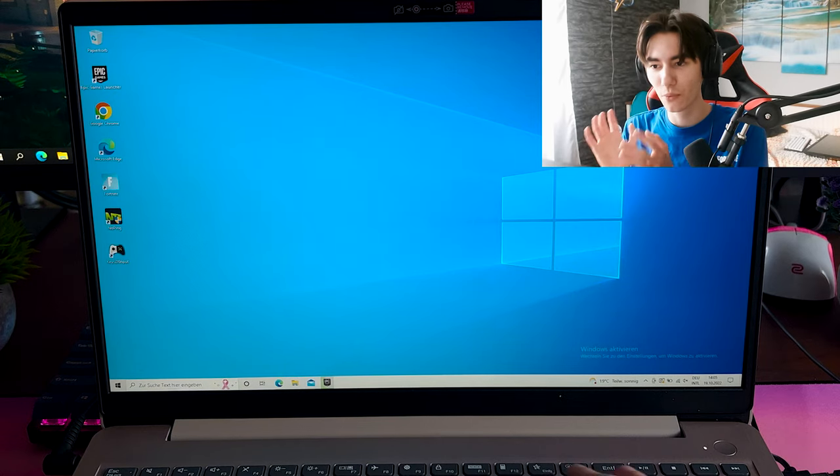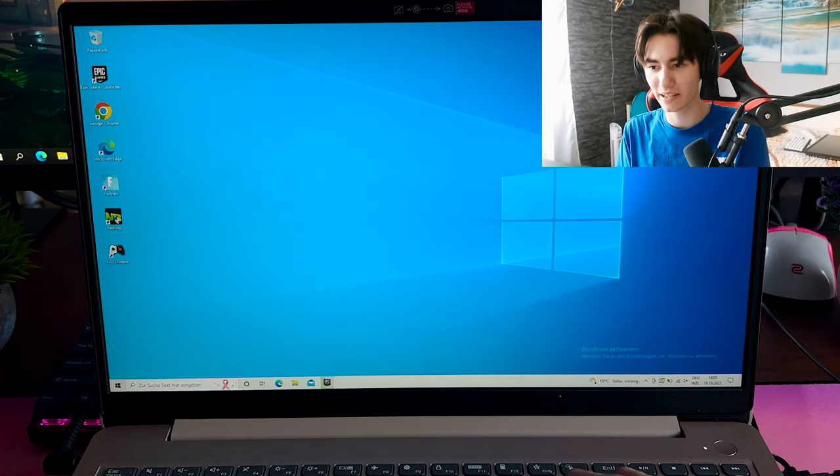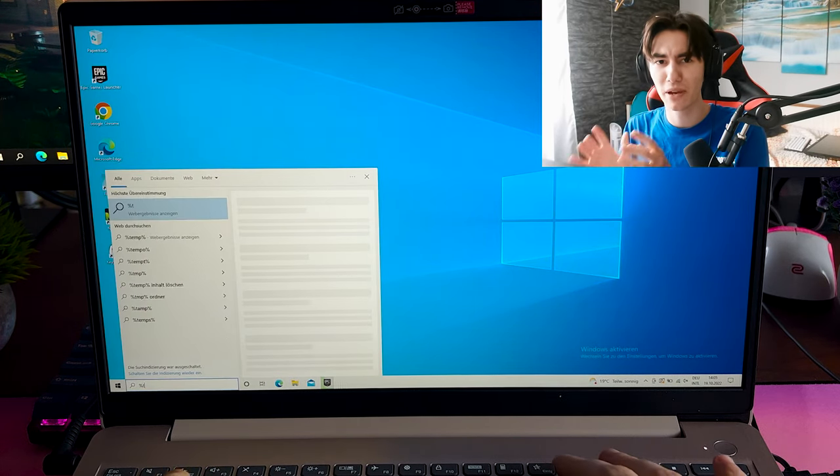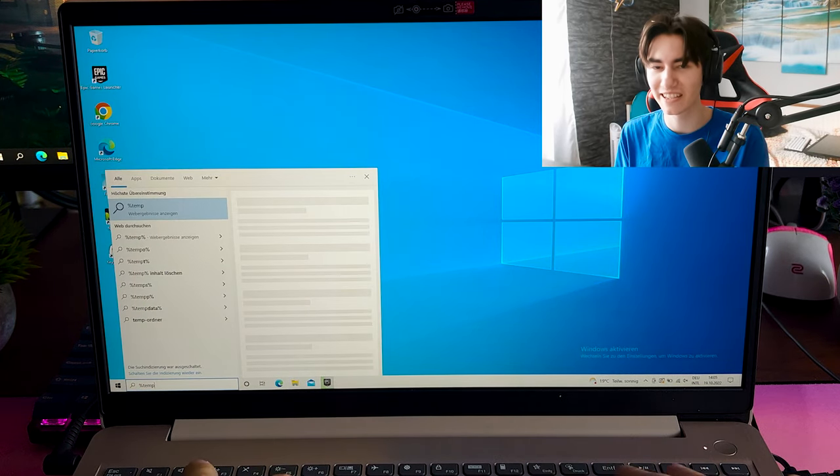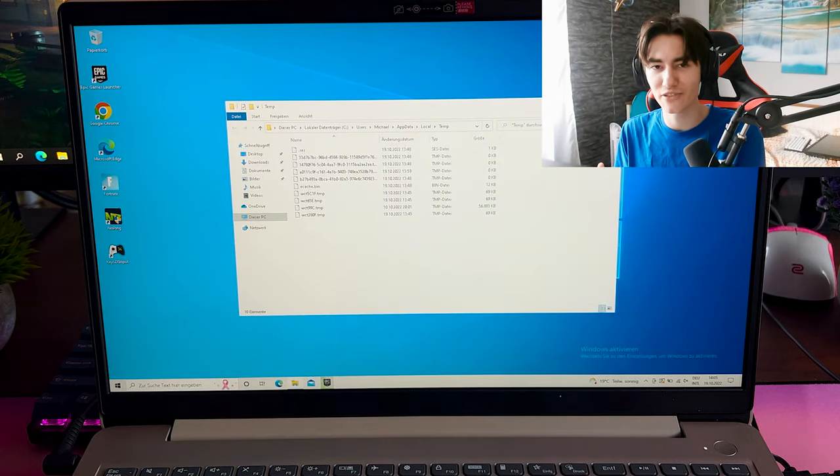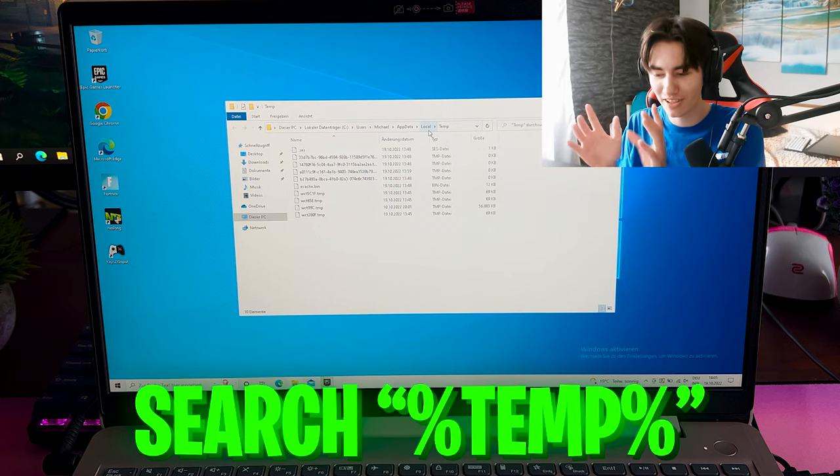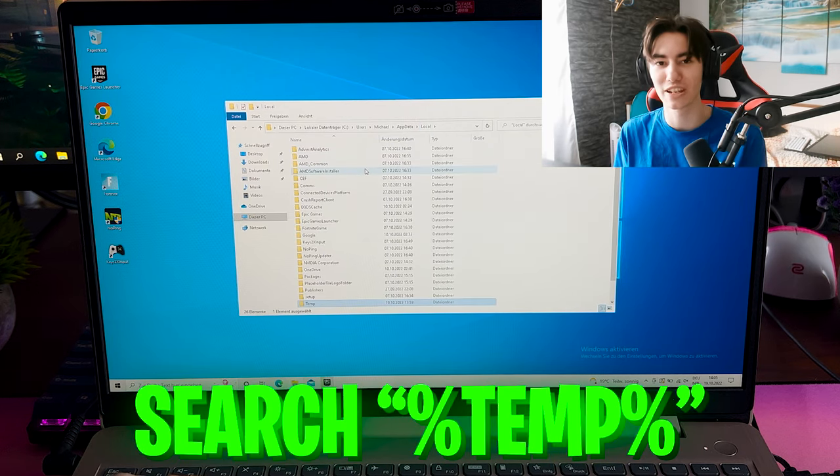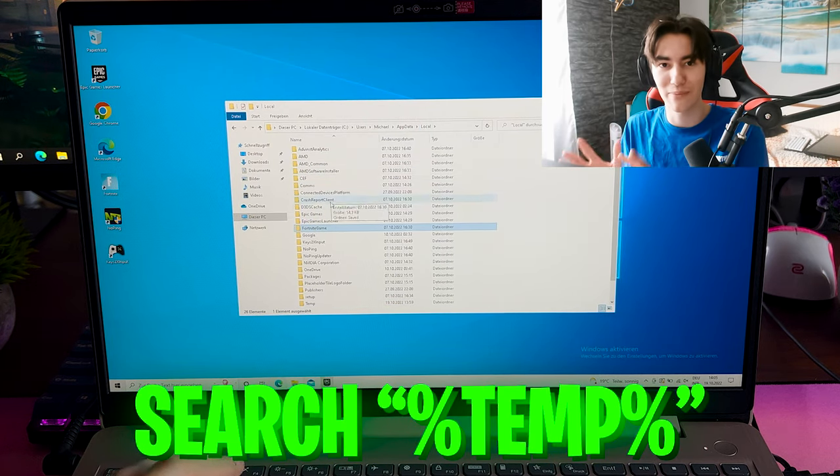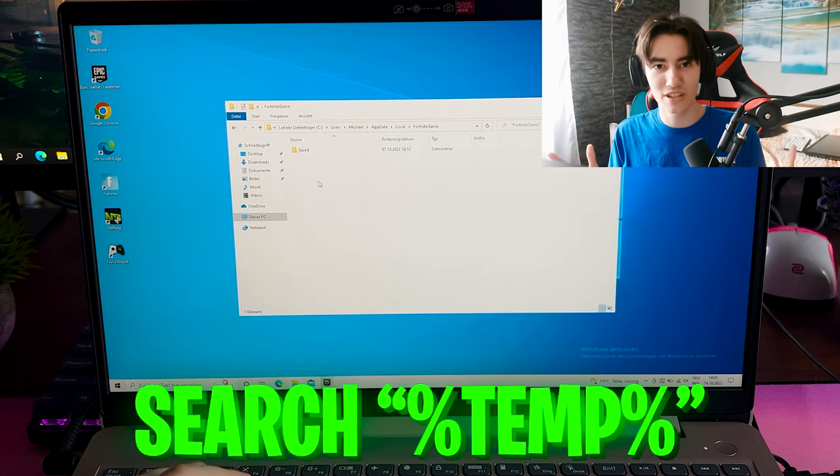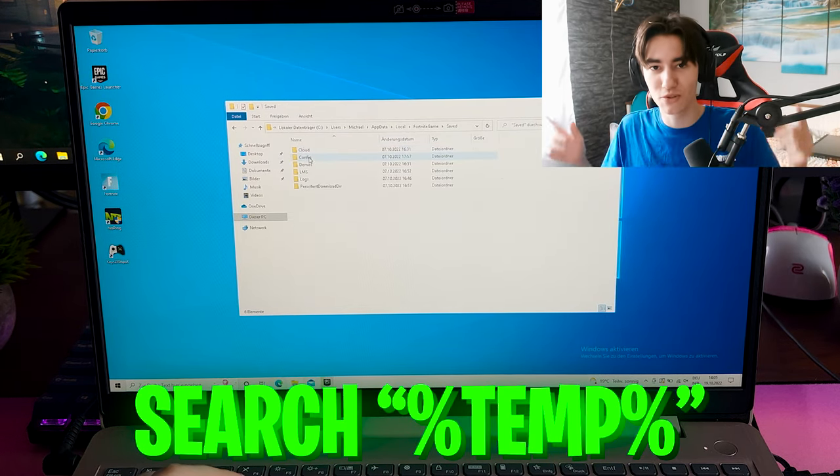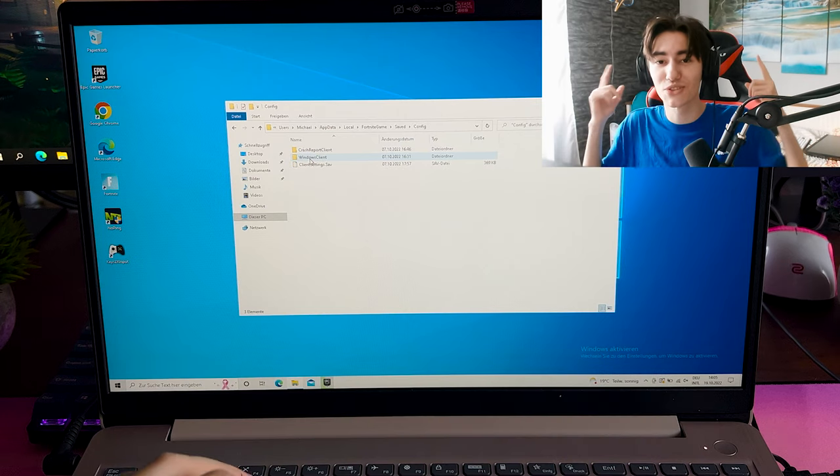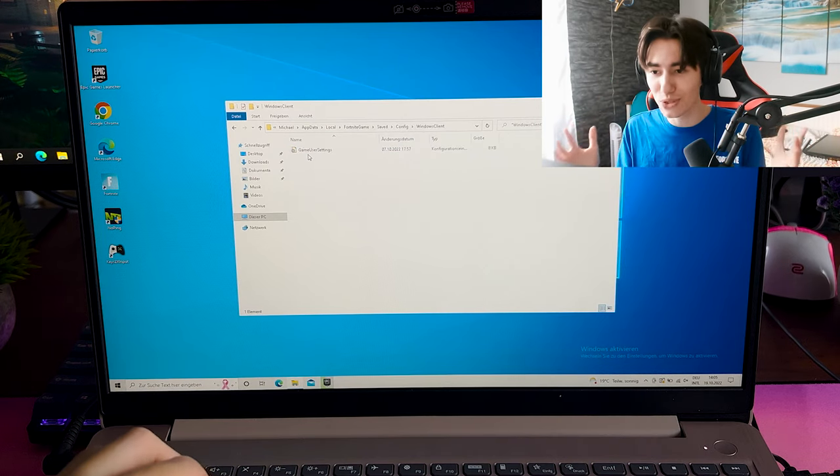For the first step, I basically found my Fortnite game user settings. If you guys don't know how to get it, just simply type into your Windows search bar present 10% and then follow all the steps which I do here in the background so you can find them.